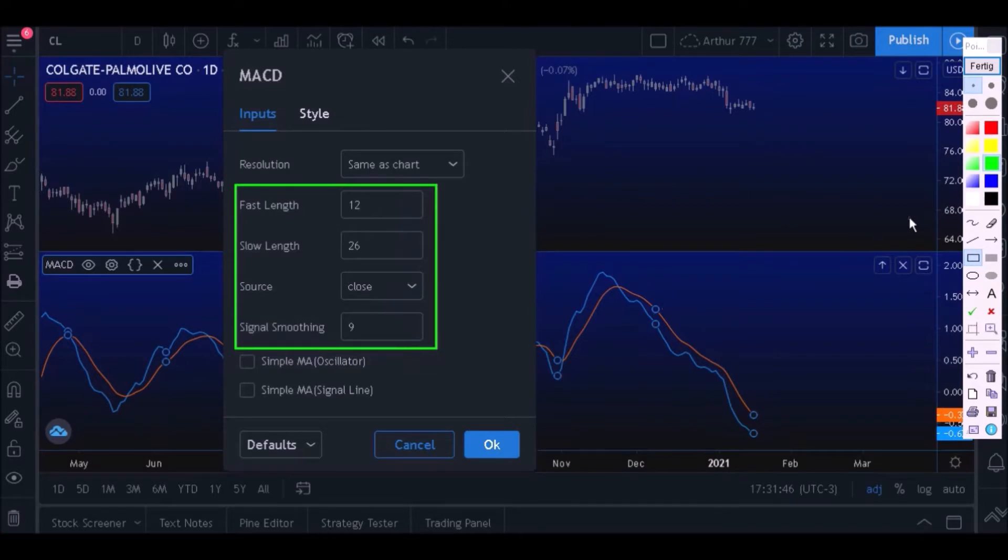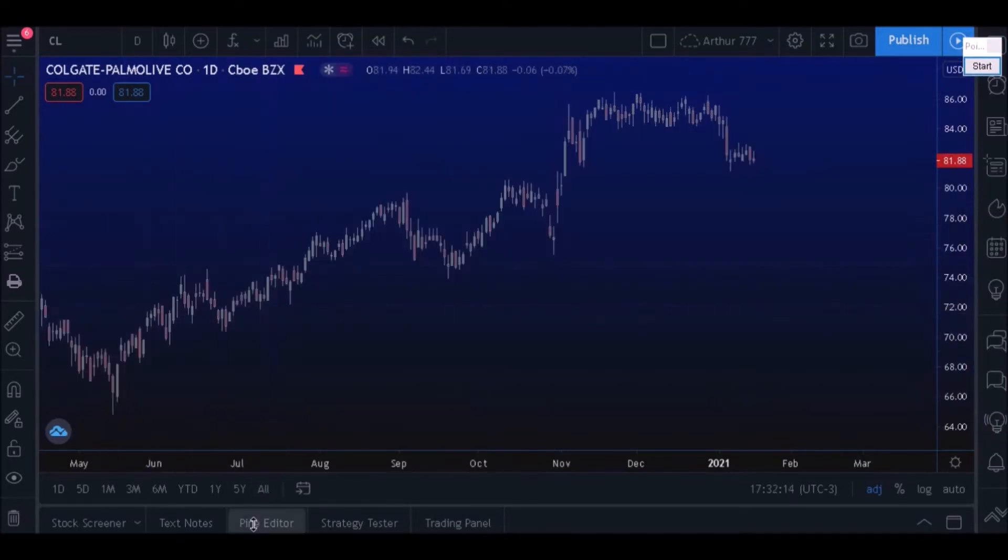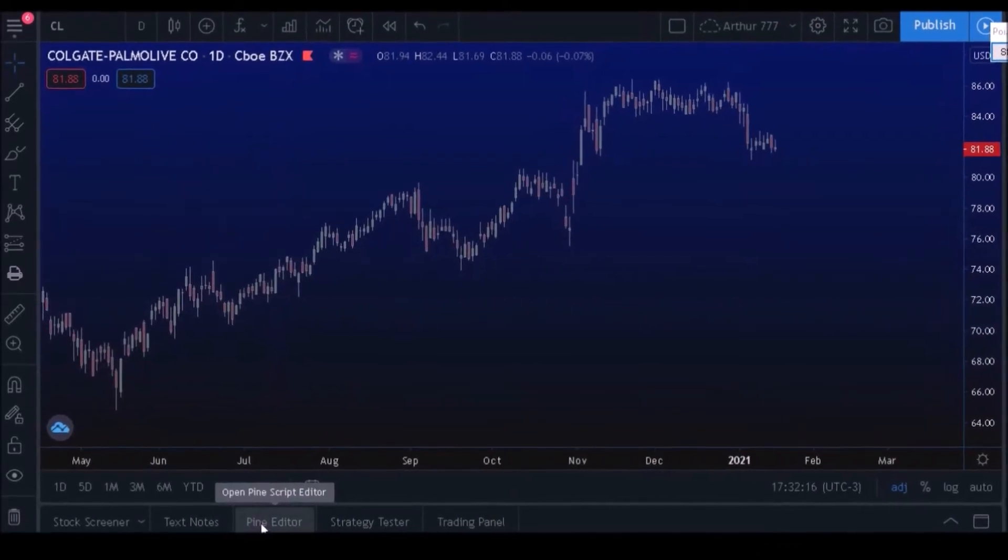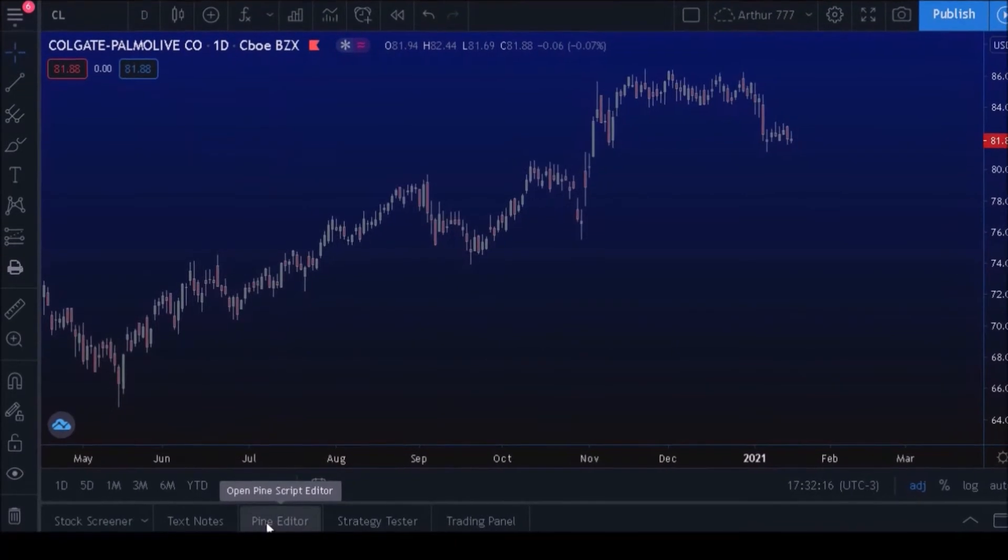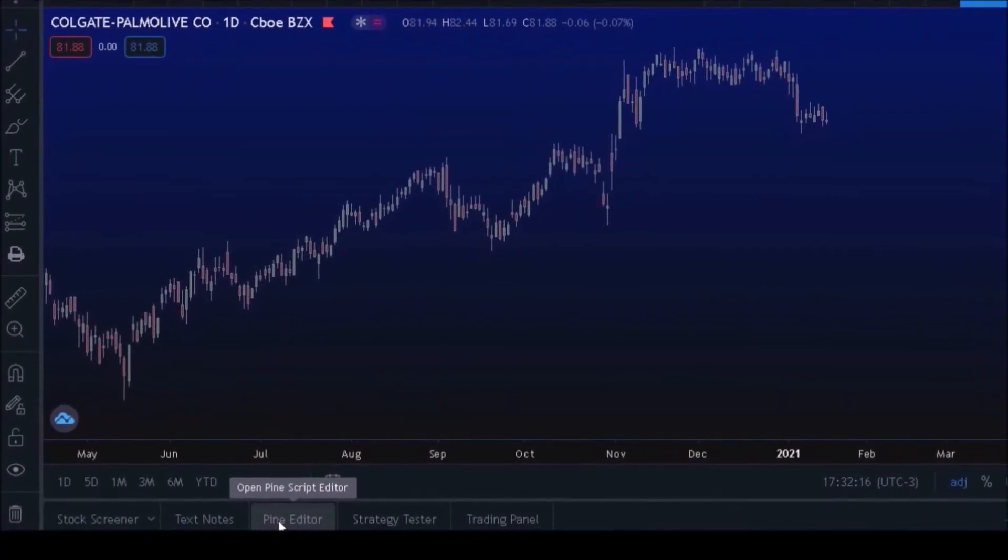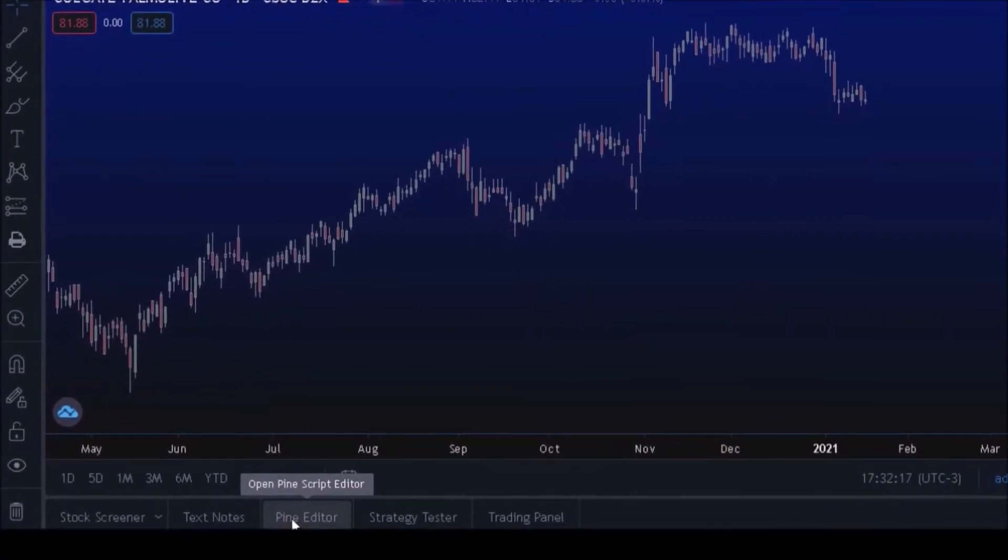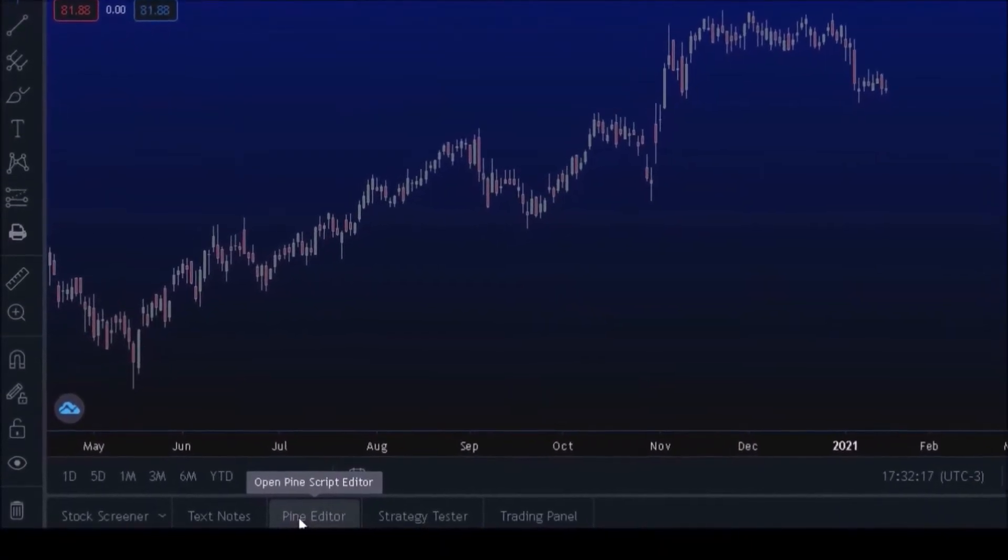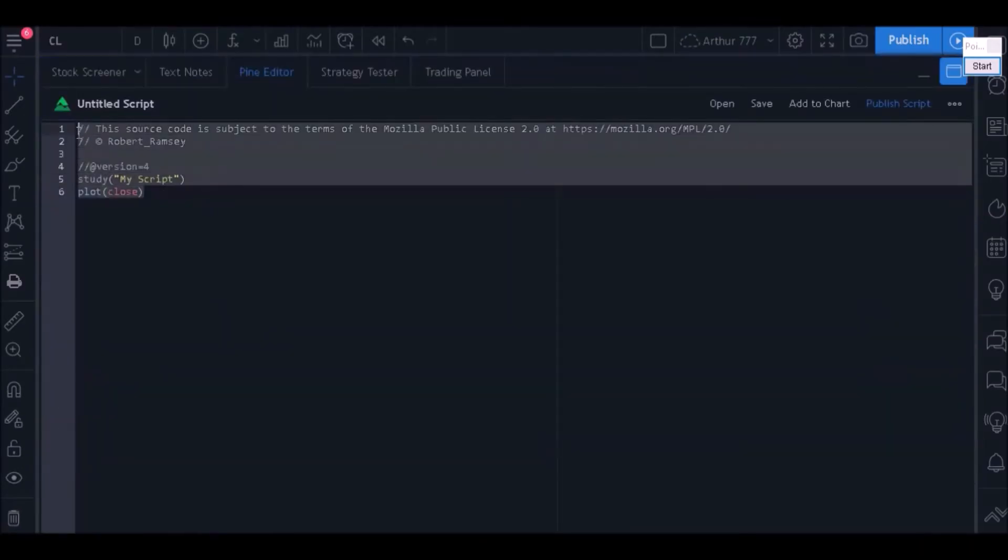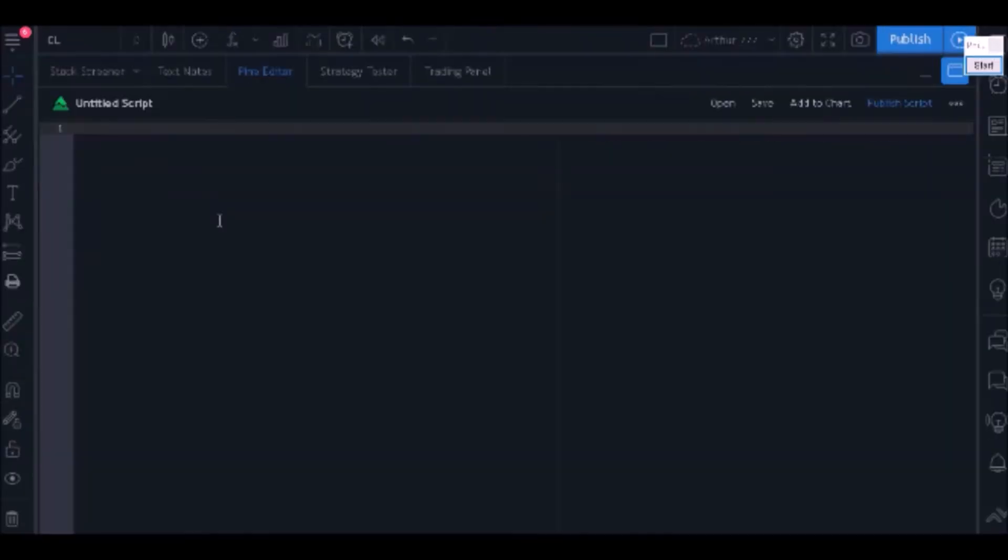Our job today is to recreate that MACD. To start, open your Pine Editor by clicking on this button right here. Delete everything written in your Pine Editor so that we can start a new code from scratch.